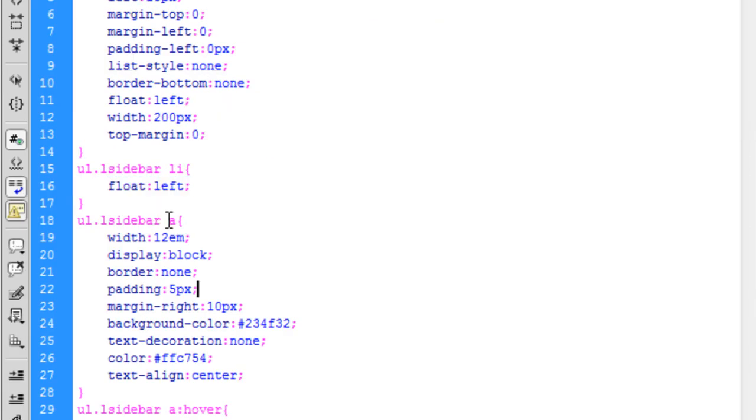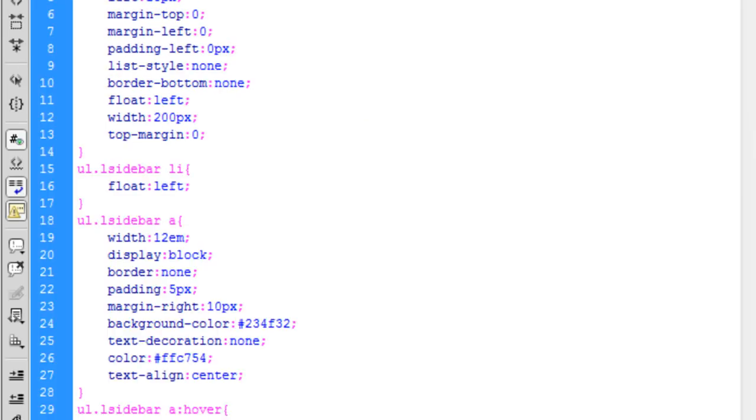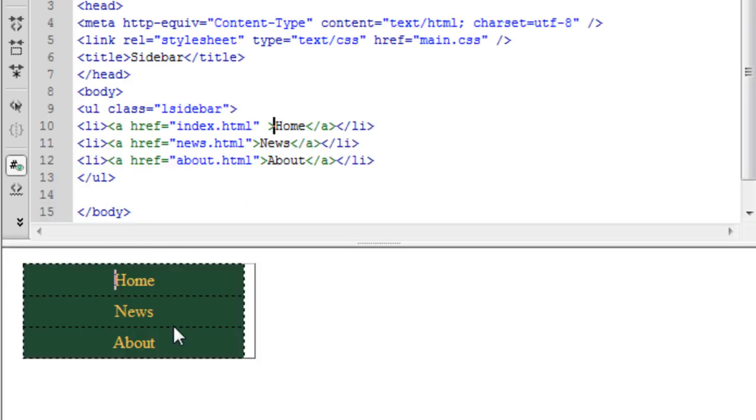And then the ul sidebar a is the link that is within here. And then the display is block because you want the list to be in a vertical fashion. So it would be a block.